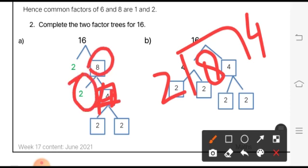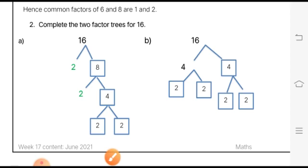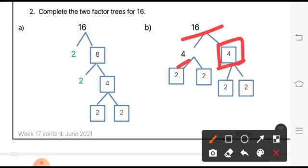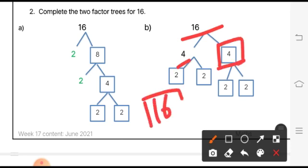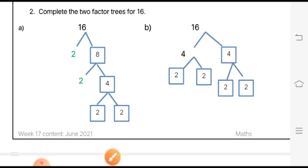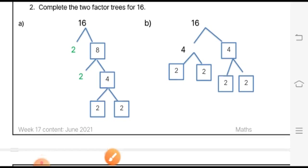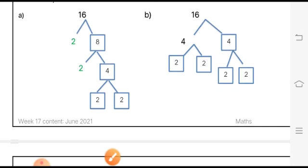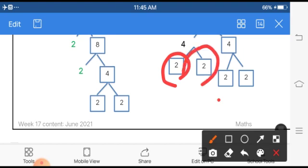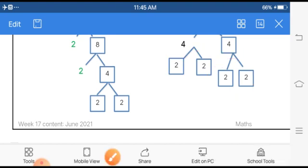For part B, 16 is factorized as 4 times 4. We divide 16 by 4 to get 4, which we write in the box. Then since 2 times 2 is 4, we write 2 and 2 in both lower branches. This completes the second factor tree of 16.